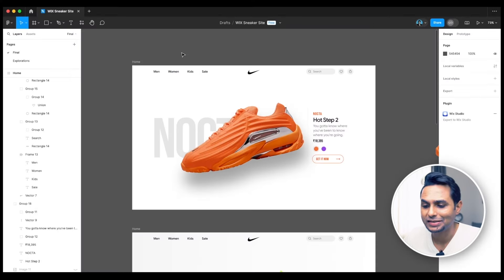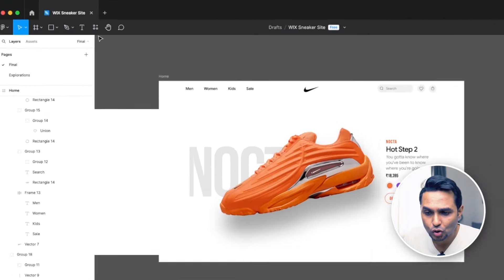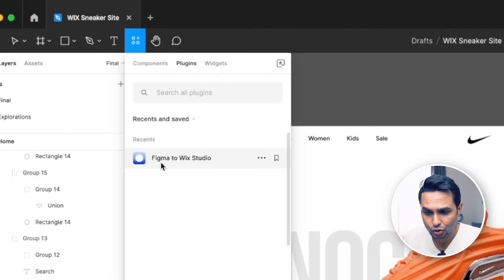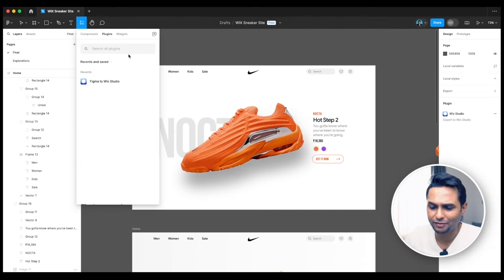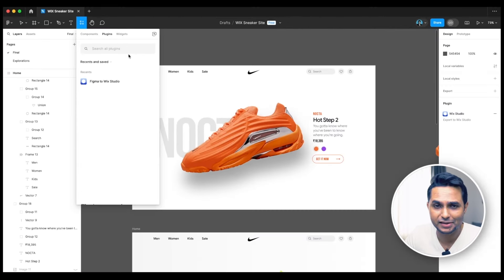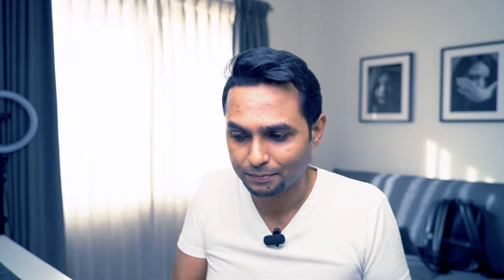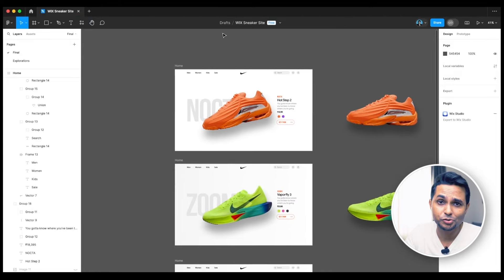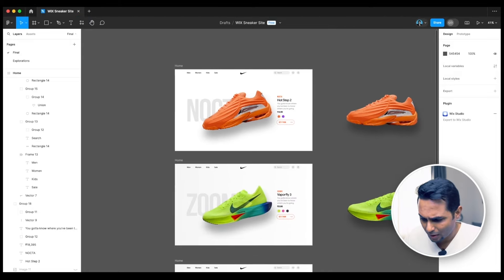If you want this Figma file for free, let me know in the comments — if there are enough comments I'll share it on Figma Community for free. Now you need to install a plugin called 'Figma to Wix Studio'. I have it already installed — just search for it from Figma, add it, and you're good to go. It converts your Figma designs into CSS and HTML and transports them, taking care of basic website building in one click.